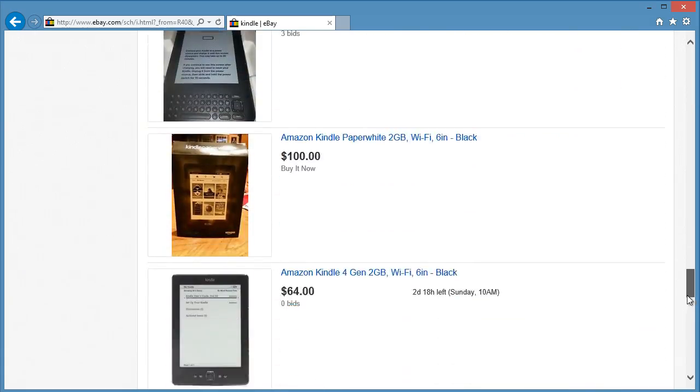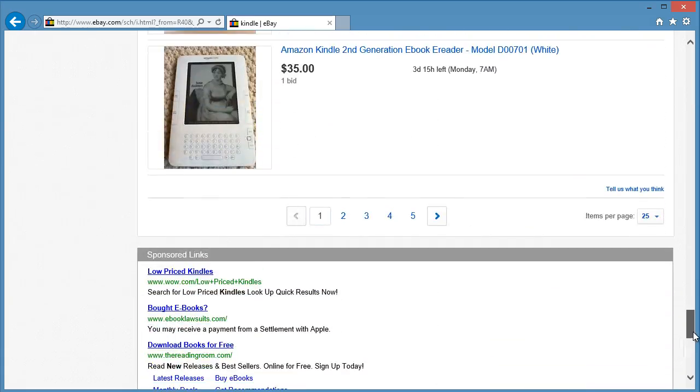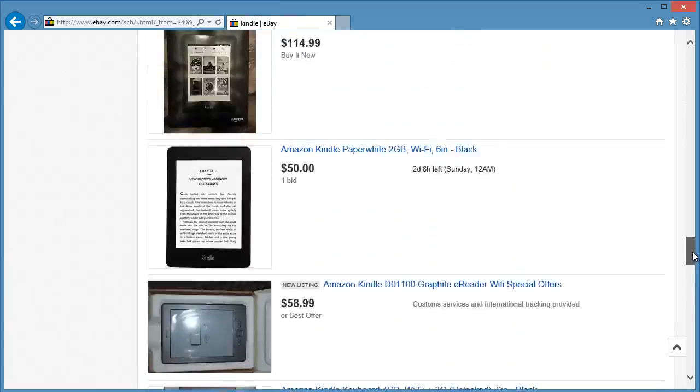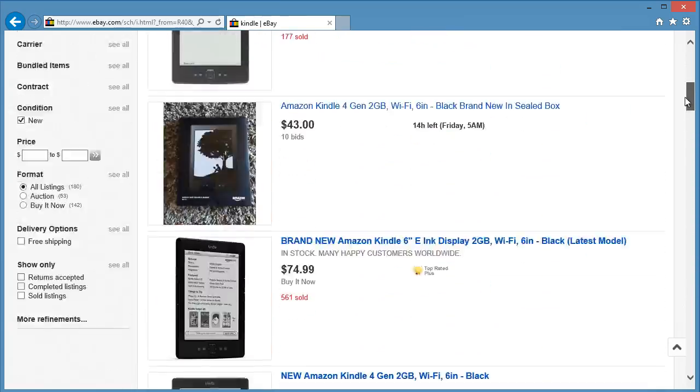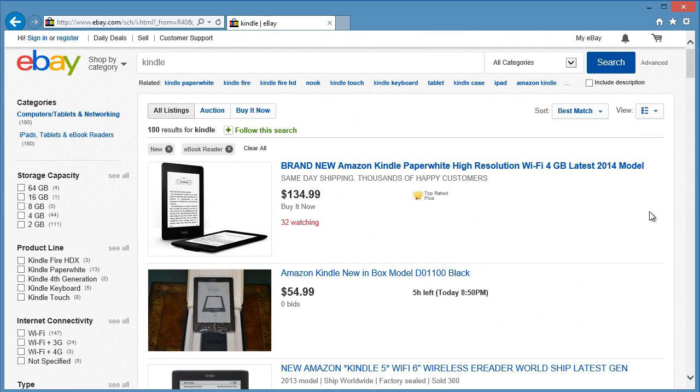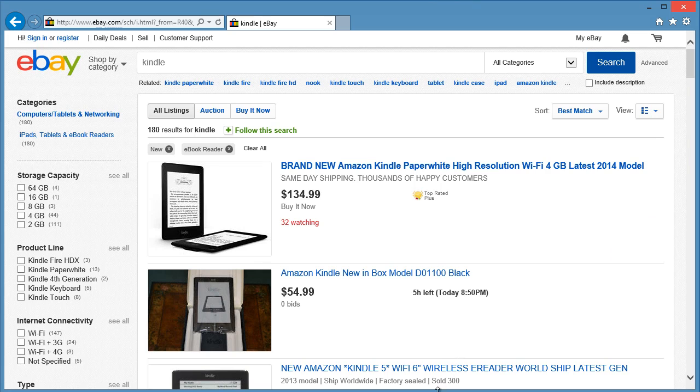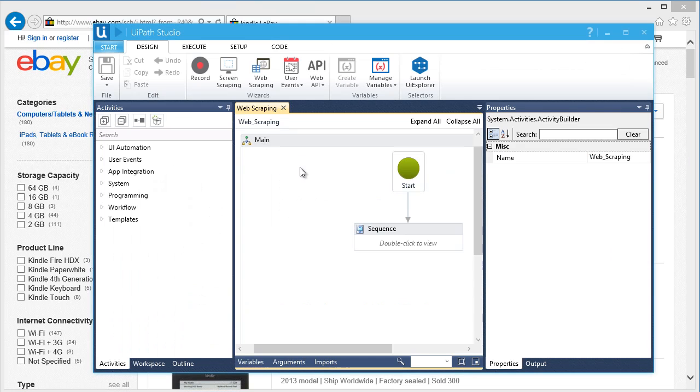What I have on my screen is a filtered search result in Amazon's Kindle. So what we're going to do is create an automation that will extract the titles, links, and prices of the items and save it in a CSV file through a spreadsheet. Let's get started.